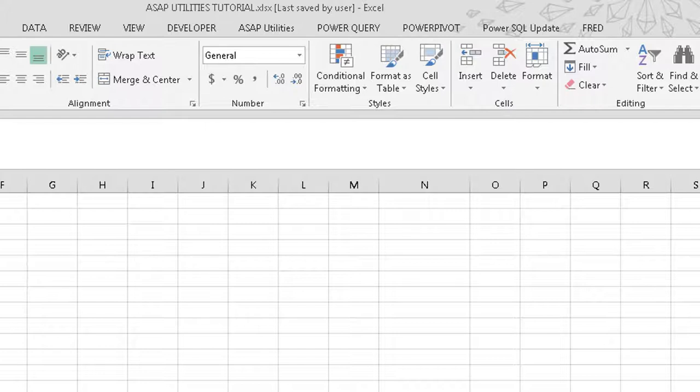I think you'll definitely like it. I actually buy this add-in for all my staff. I love it so much. Let me tell you, it'll pay for itself.